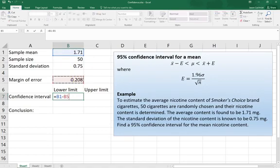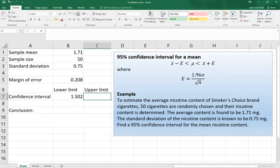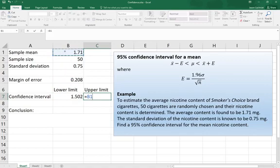And then for the upper limit we'll type equal sign, we'll click that sample mean, and add that calculated margin of error.